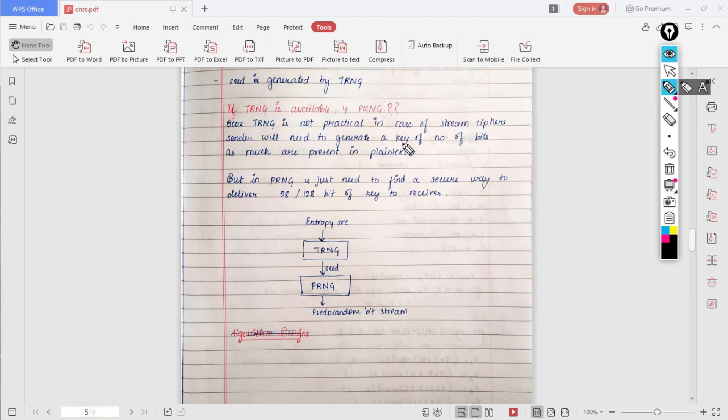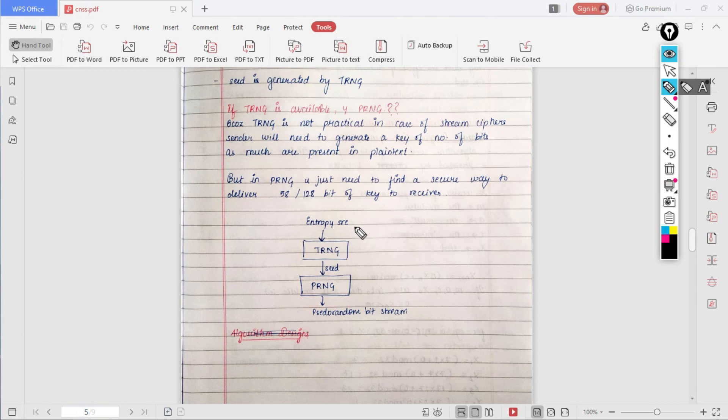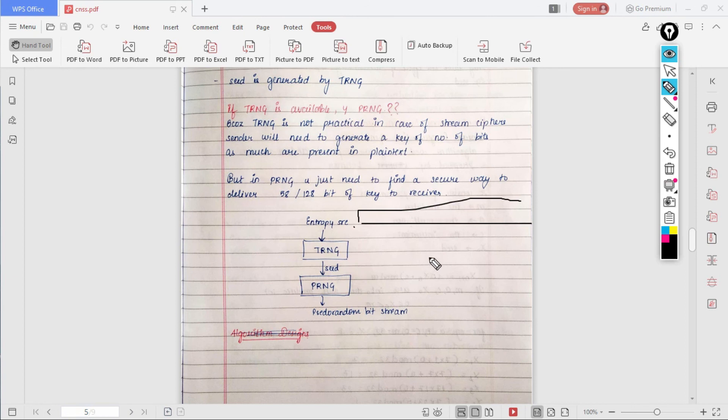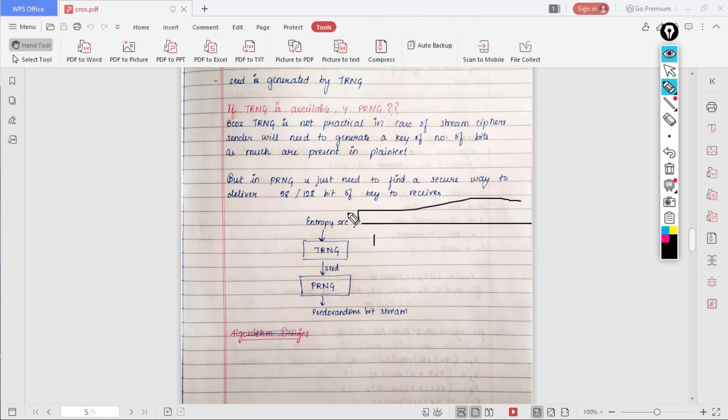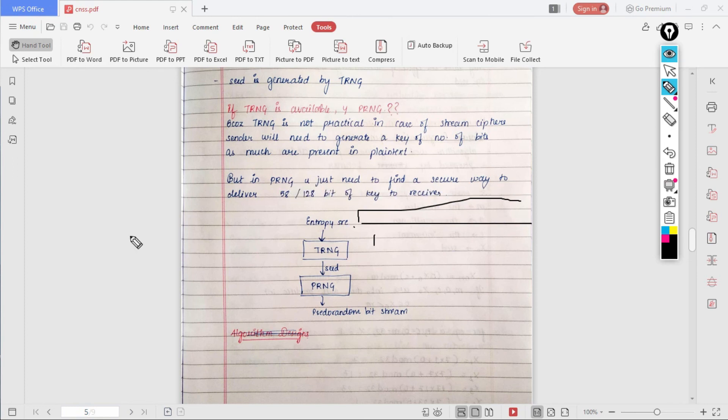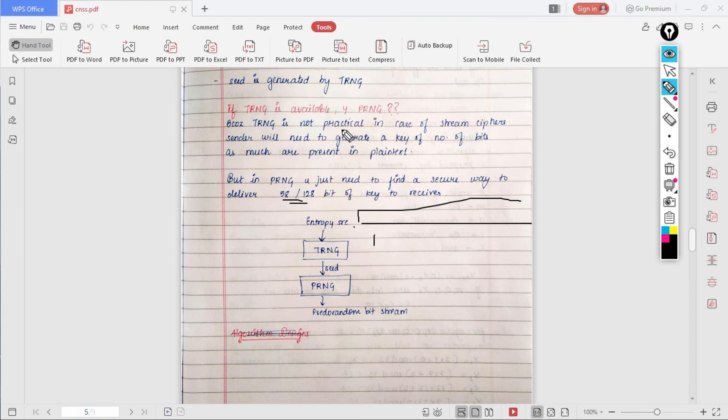The sender will need to generate a key of number of bits which are as much as present in the plain text. As I had told in the previous video, if you want to produce a key which is of very large number of bits, that happens in the case of stream ciphers. In stream ciphers, plain text is coded directly bit by bit rather than blocks. Thus in TRNG, the key which will be produced will be of large number and it is not easy to generate such things. But using PRNG, you just need to find a secure way to deliver a 58 or 128 bit of key to the receiver. This will be as per the requirement of the client or whatever application. Since our TRNG is not practical, we need to use PRNG, especially in case of stream ciphers.